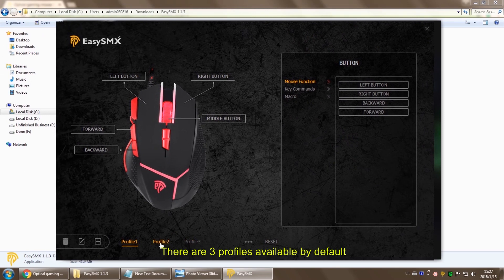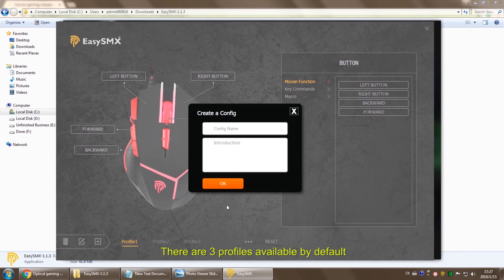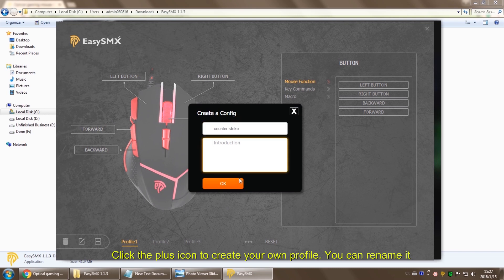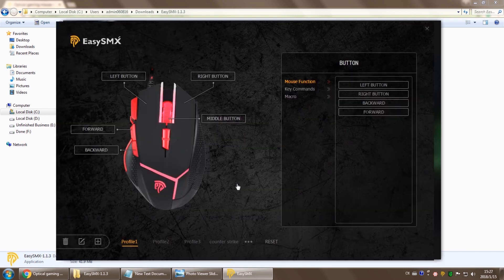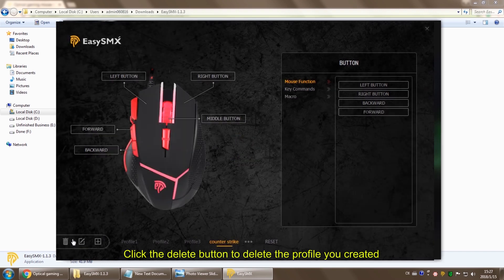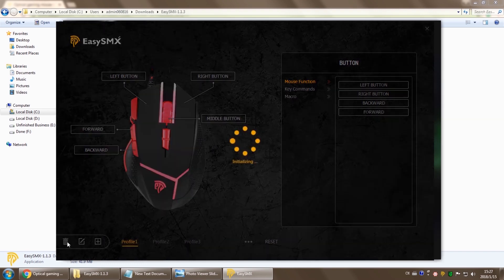There are three profiles for you to choose from. You can click the plus icon to create your own profile. You can name it as you like. If you don't need the profile anymore, you can always delete it.